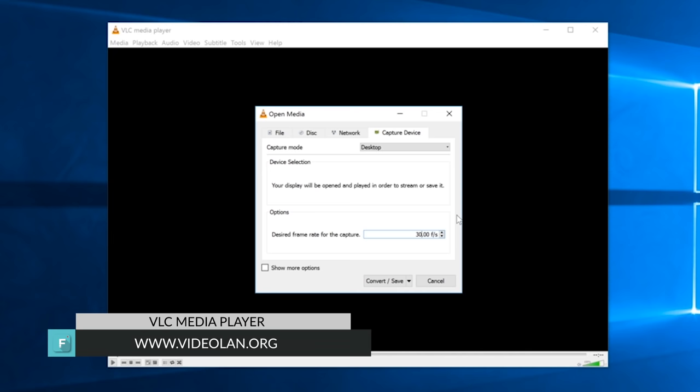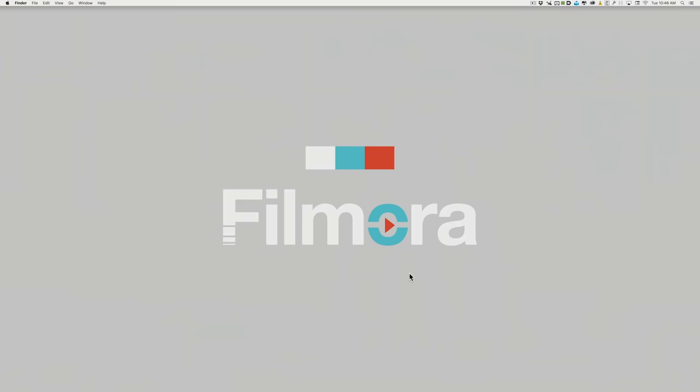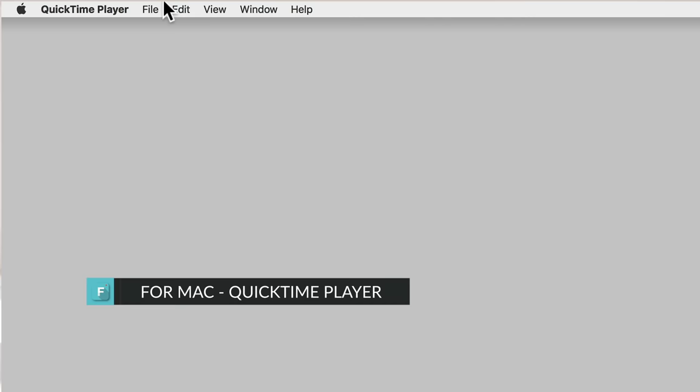Another good program for screen recording is VLC Media Player, which is free to download from VideoLand.org. VLC can also play pretty much any type of media file.